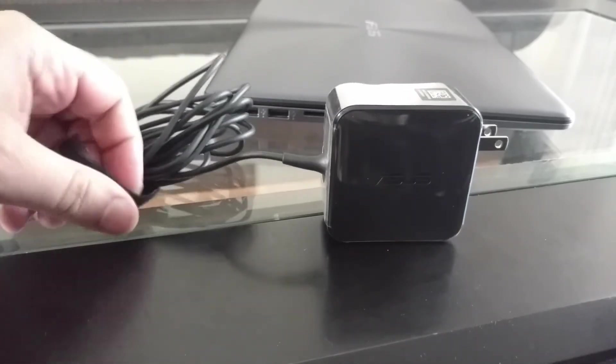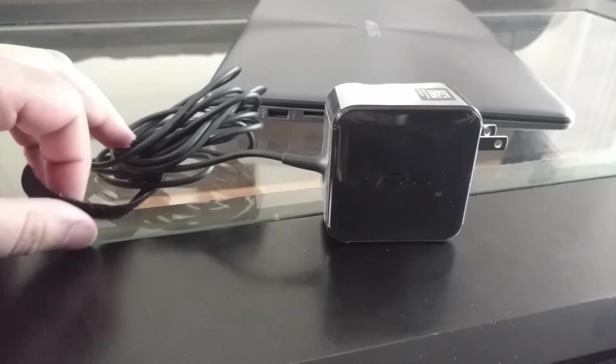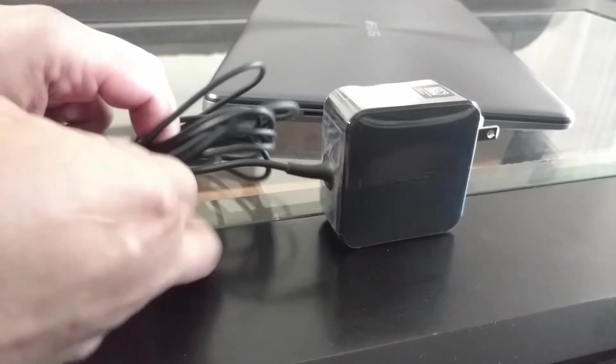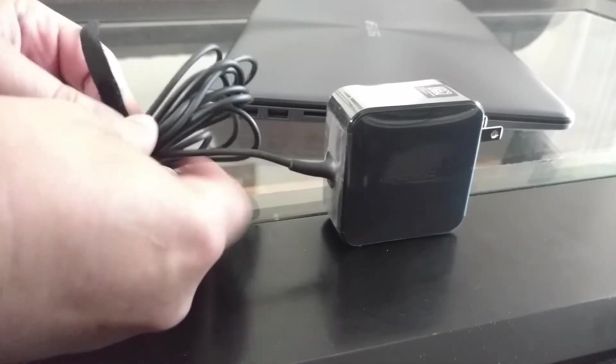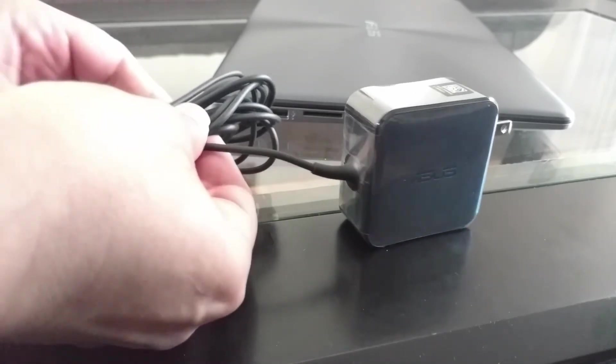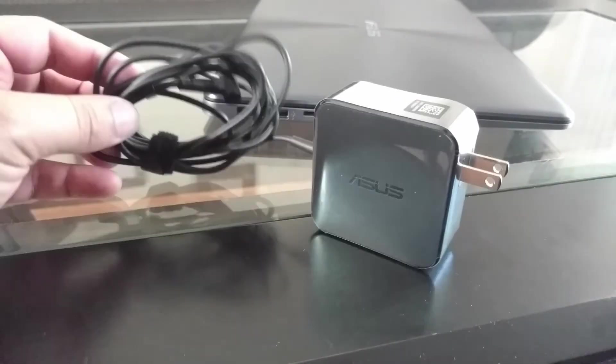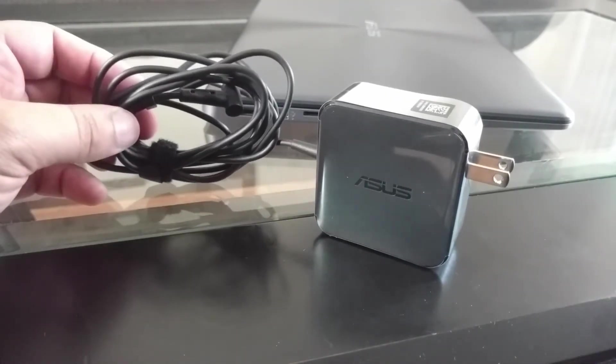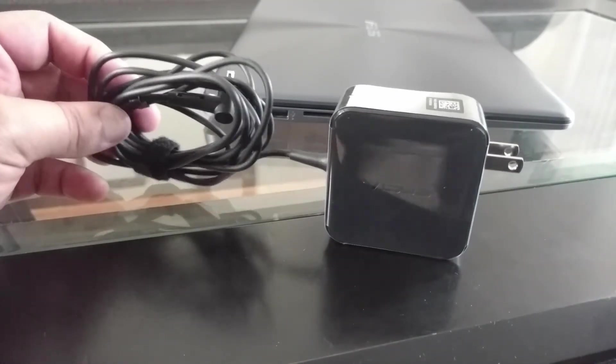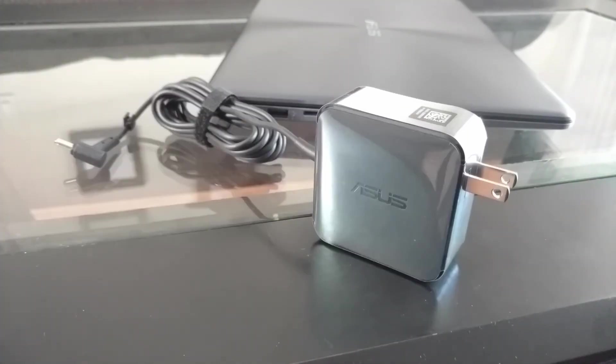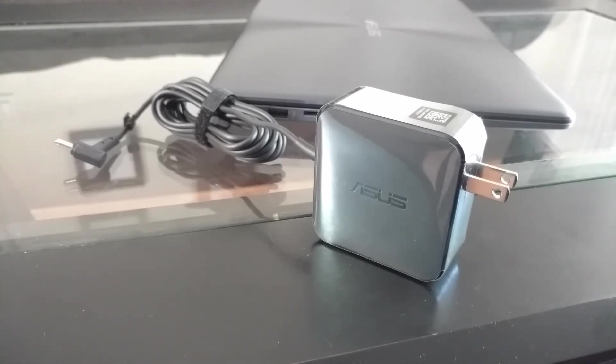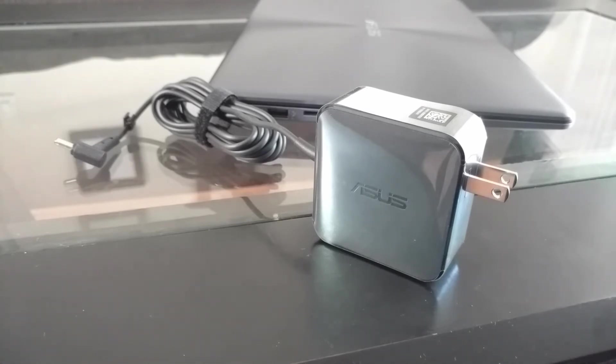One thing about this laptop, in the manual it says charge the notebook PC for three hours before using it in battery mode for the first time. That's very important. This laptop is super sexy, looks amazing. I'm really loving it so far.